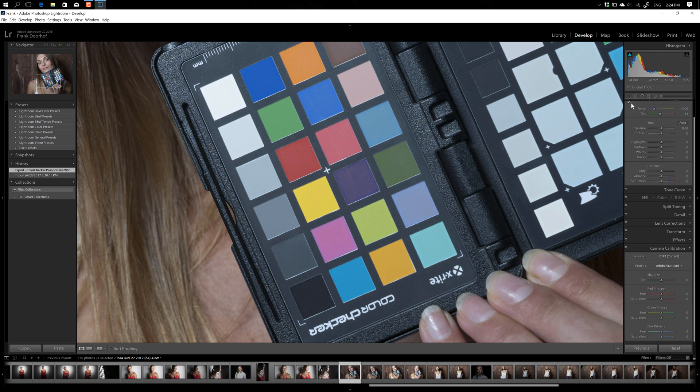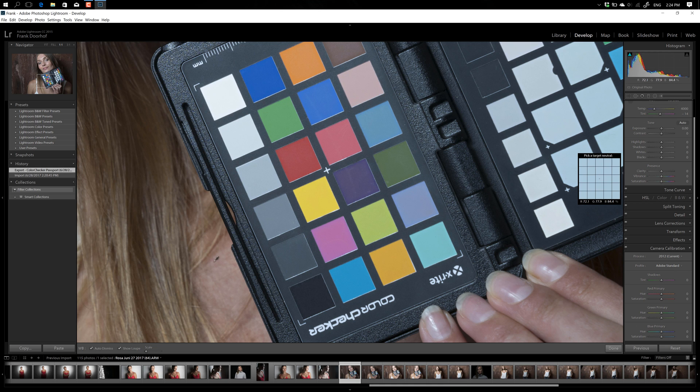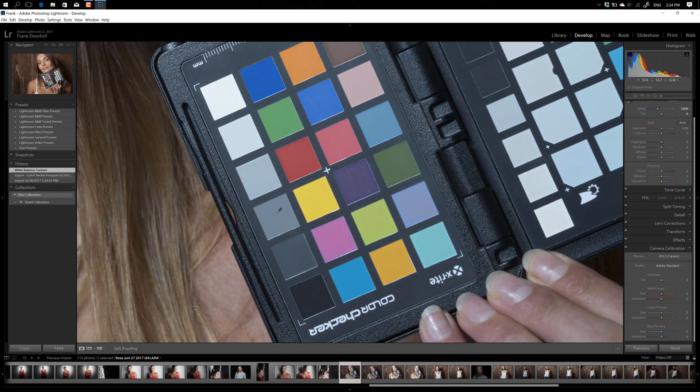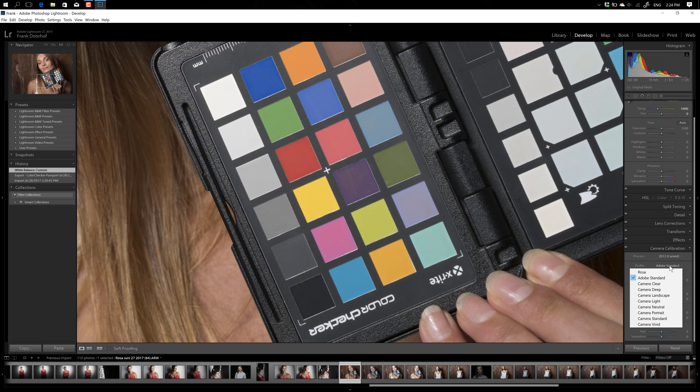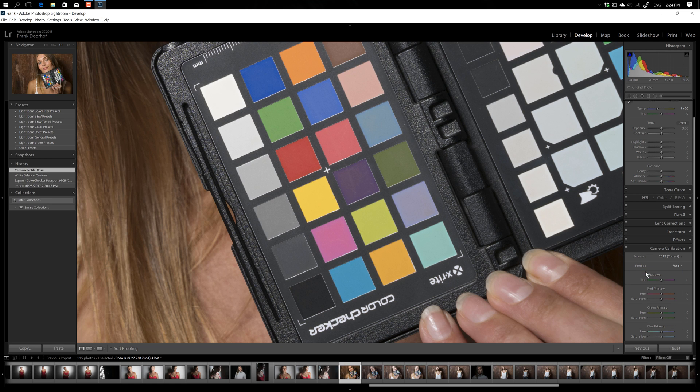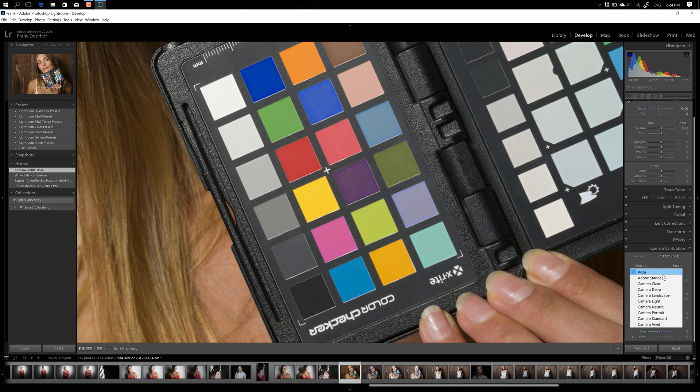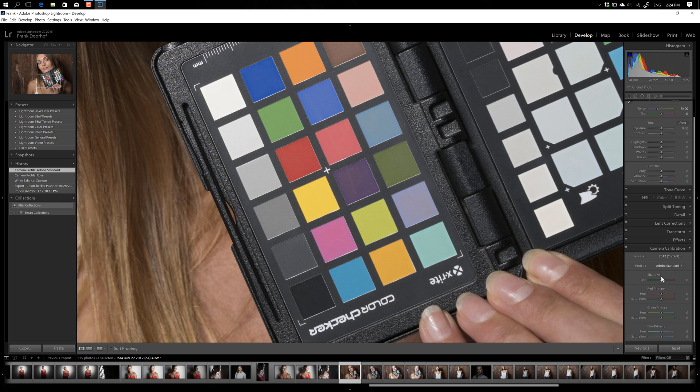Now what I always do is I will go to my white balance and I will just select my white balance. There we go. That's already a big difference, right? Now you go to Adobe Standard, and what you actually do is you select Rosa. And there we go. So that's a huge difference, as you can see, between Adobe Standard and Rosa.